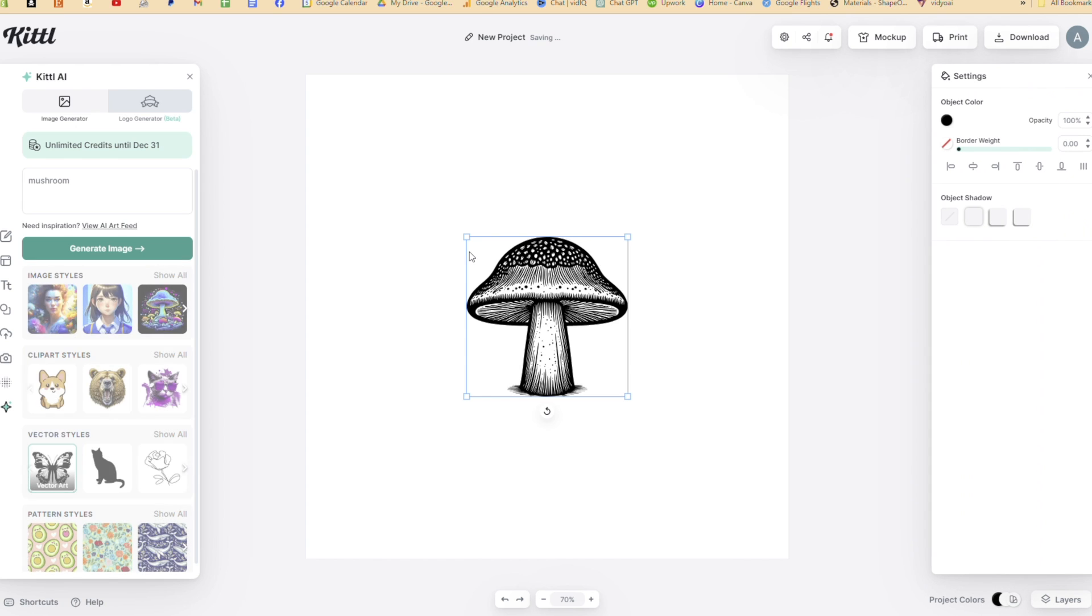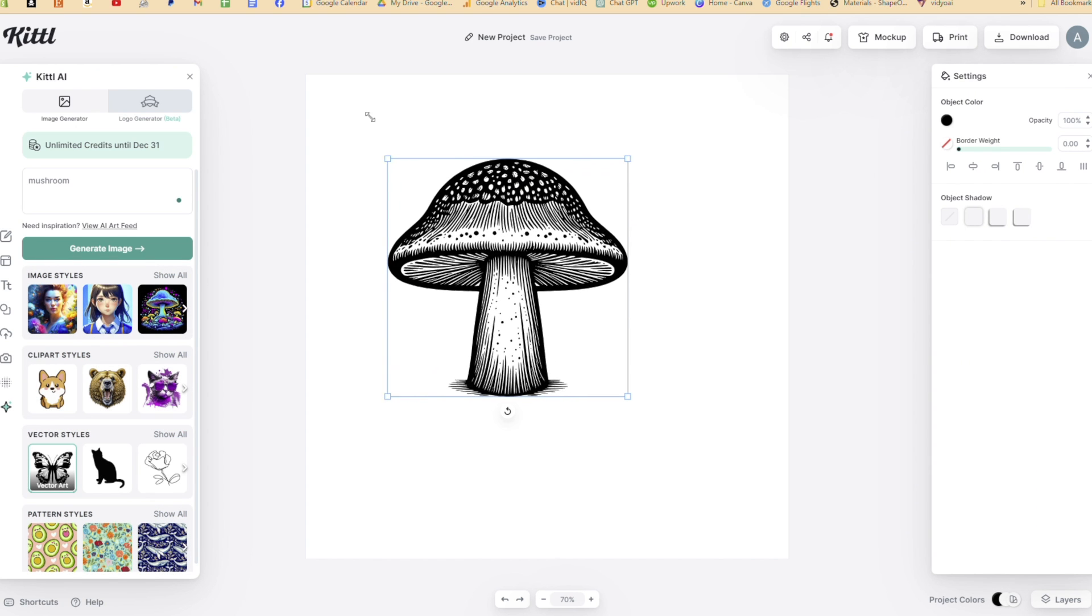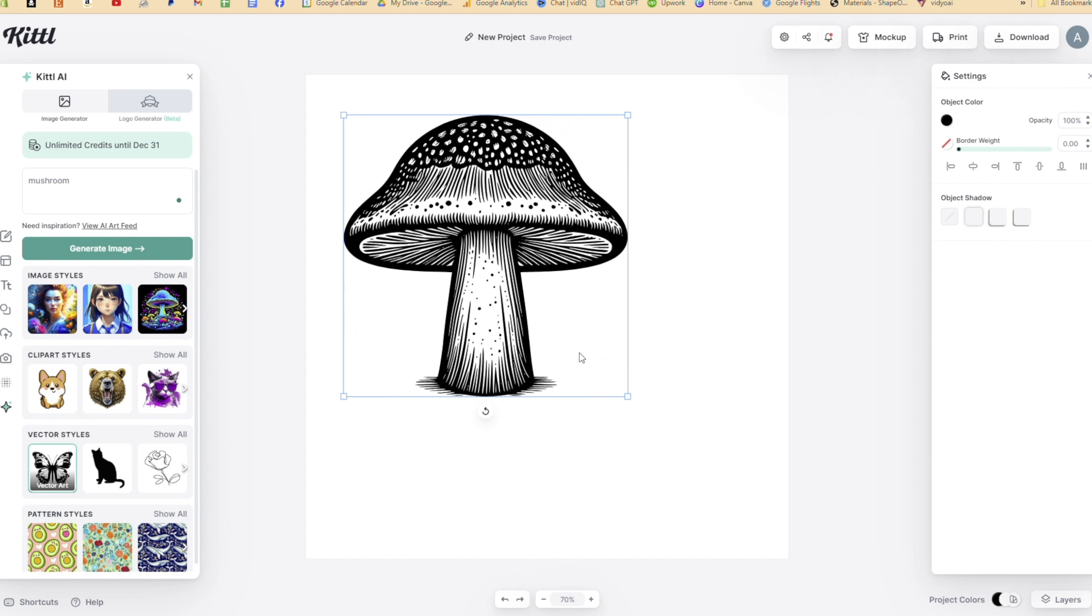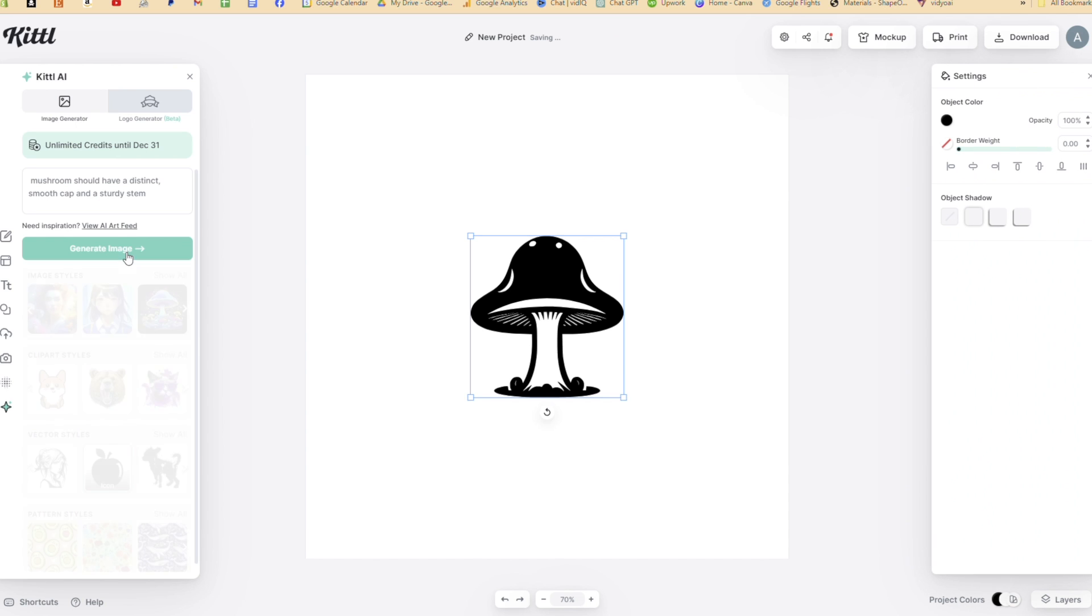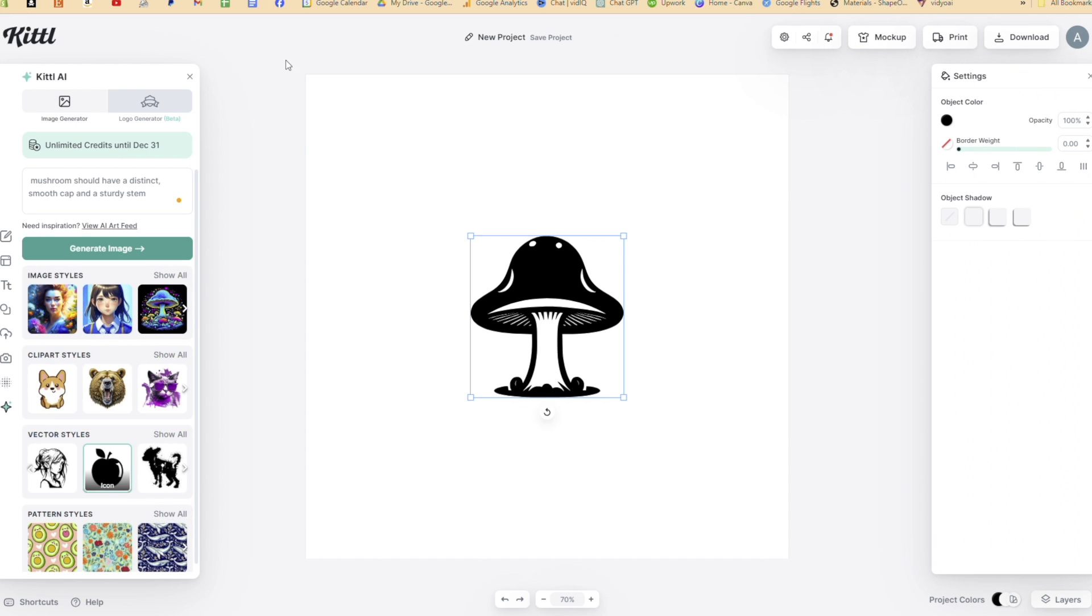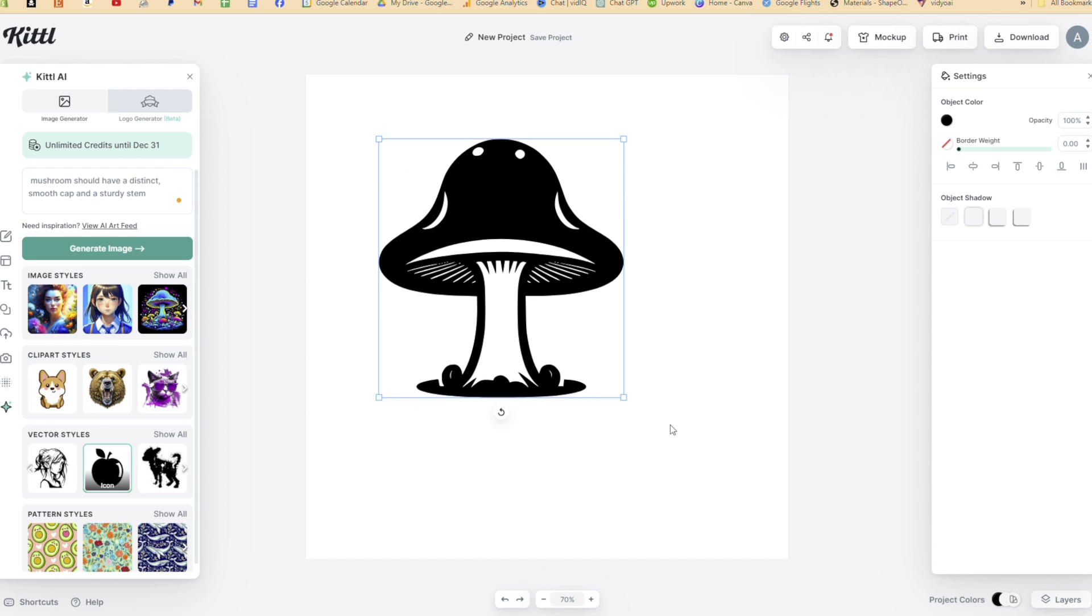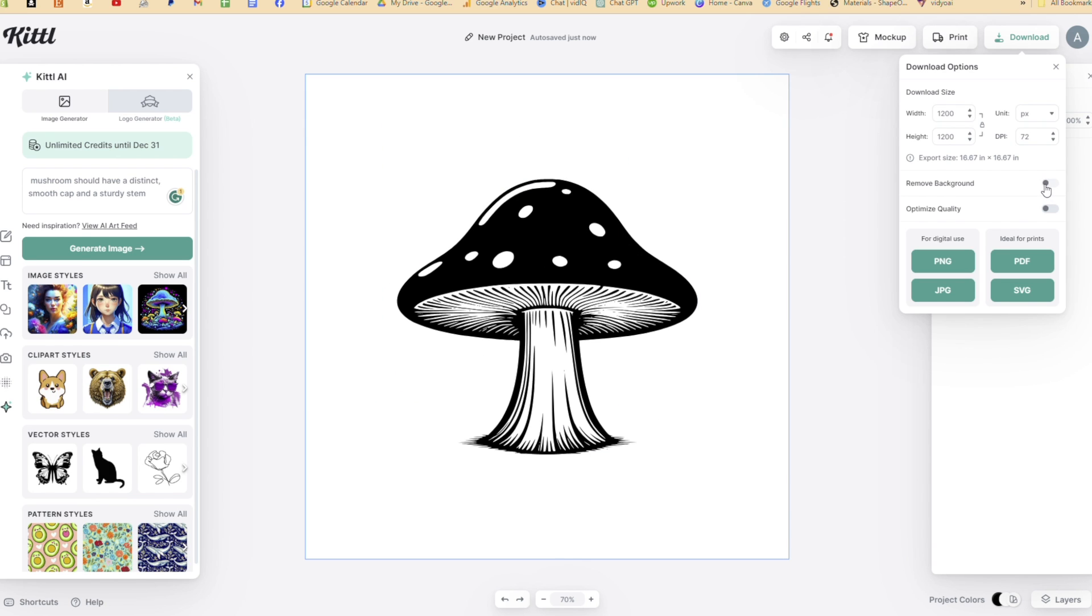I messed around with the different art styles and wasn't getting what I wanted. So I got more descriptive. I ended up with the text, mushrooms should have a distinct smooth cap and a sturdy stem. I learned the key to getting good, clean vectors that will carve well is to select either the silhouette or icon art style. I did this mushroom in the icon art style. I downloaded the graphic as an SVG.